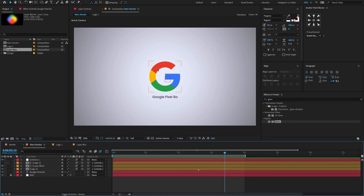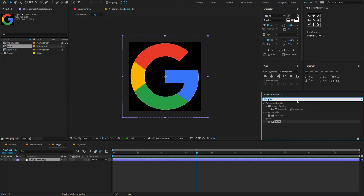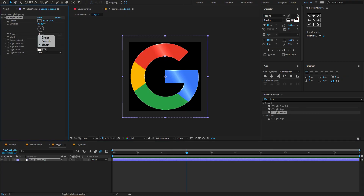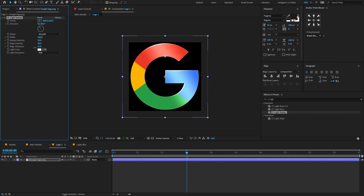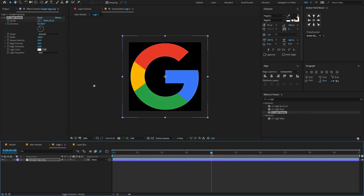Oops, I already forgot to give a light sweep effect. To do that, double click on the logo composition layer, select the logo, go to Effects and Presets, type CC Light Sweep, drag and drop on the logo, and adjust a few settings. Change the shape to smooth, also change the width amount to 100, sweep intensity to 35, edge intensity to 50, and edge thickness to around 2. Now go to 3 seconds, create a keyframe on center, again go forward to 4 seconds, and change the center direction to something like this.